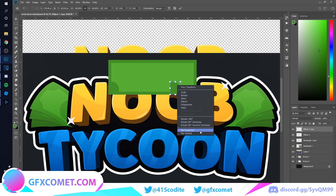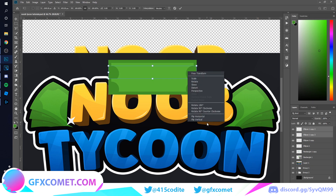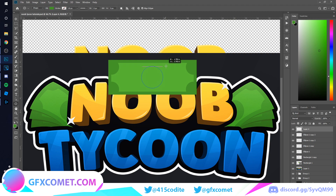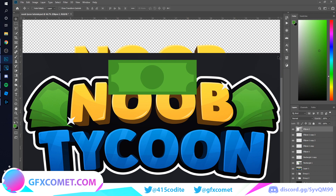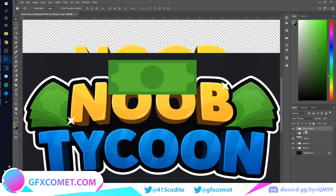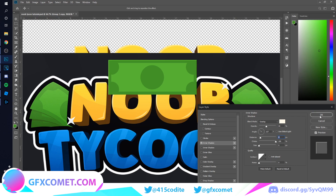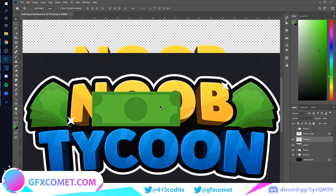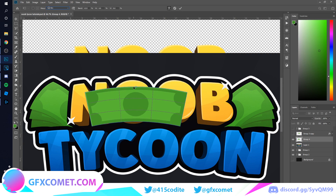Ctrl+C, right-click and flip it. If you're getting confused because I'm going a bit fast, make sure you watch all the previous videos on the channel — that will help a lot. Take everything, group it, copy it, and flatten it. Add an Inner Shadow and there we have our dollar sign.